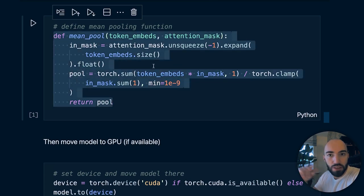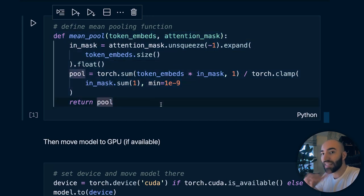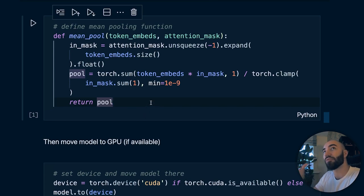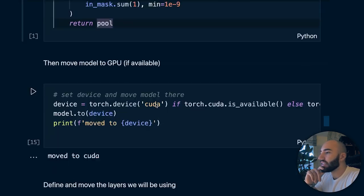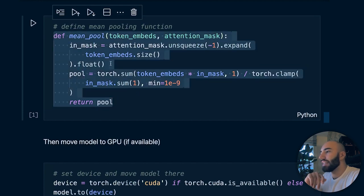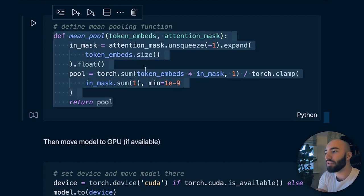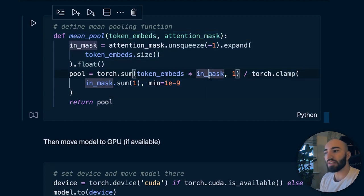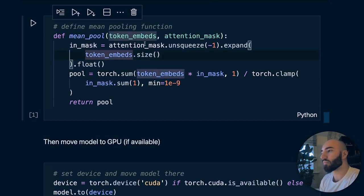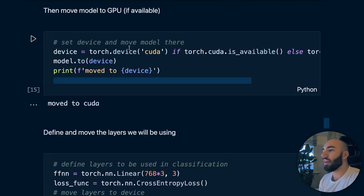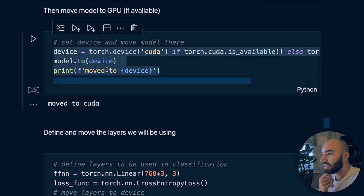When using sentence transformers - the library or framework - we don't need to worry about this pooling. The mean pooling function here takes the average of token values while excluding padded values via the attention mask. We also check for a CUDA-enabled GPU and move our model to it if available.